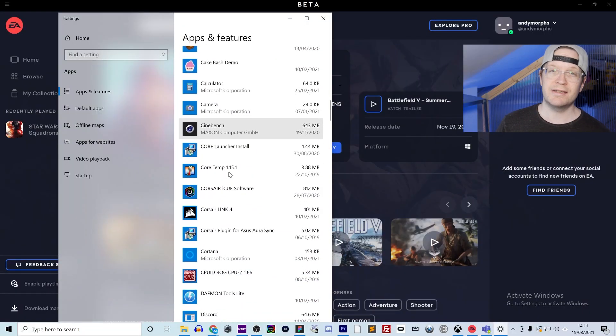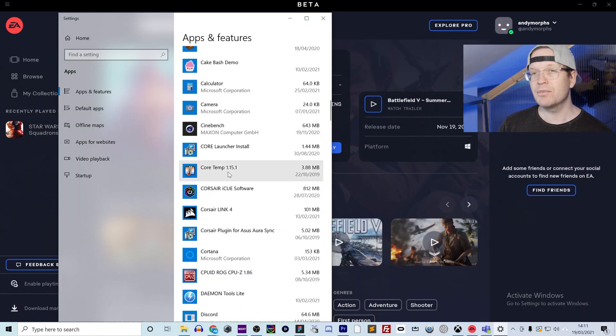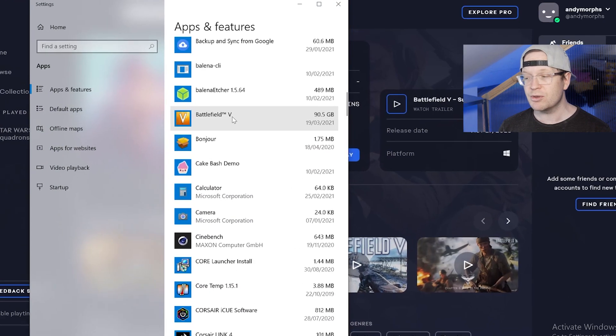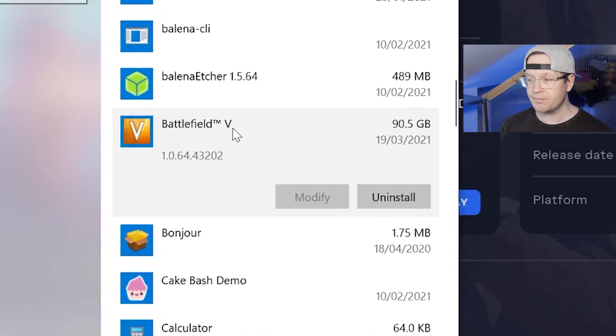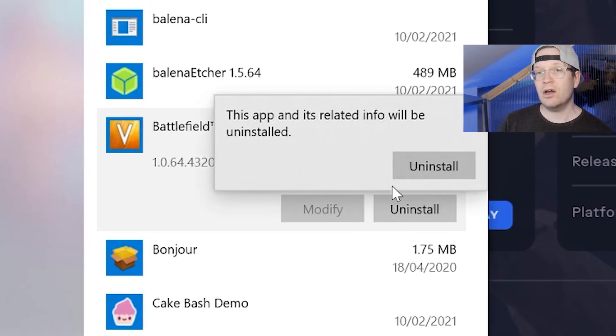When I first looked at the EA desktop I assumed that it wouldn't be installed this way, but it is — it's installed straight as an application or a feature to your computer, just like it would be if you downloaded a game normally. Then you just need to search for the game — which is Battlefield 5, the one I'm deleting — and click uninstall.